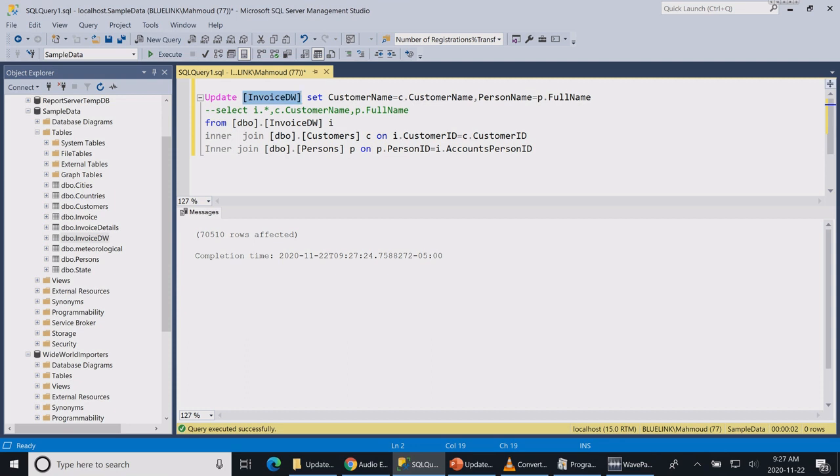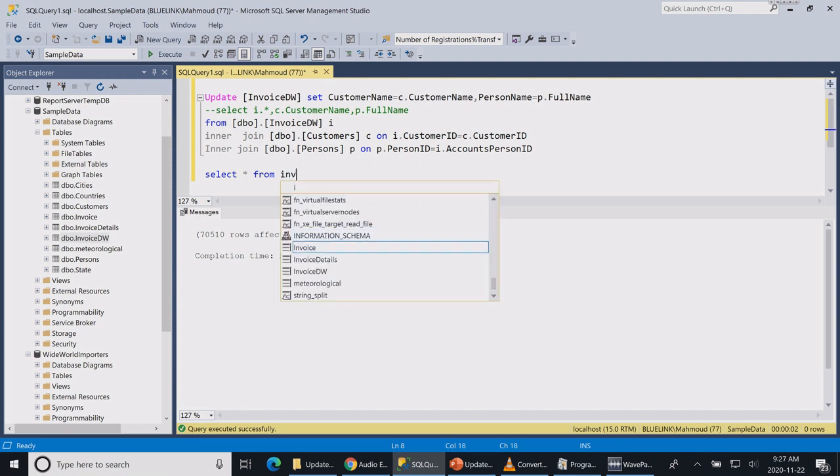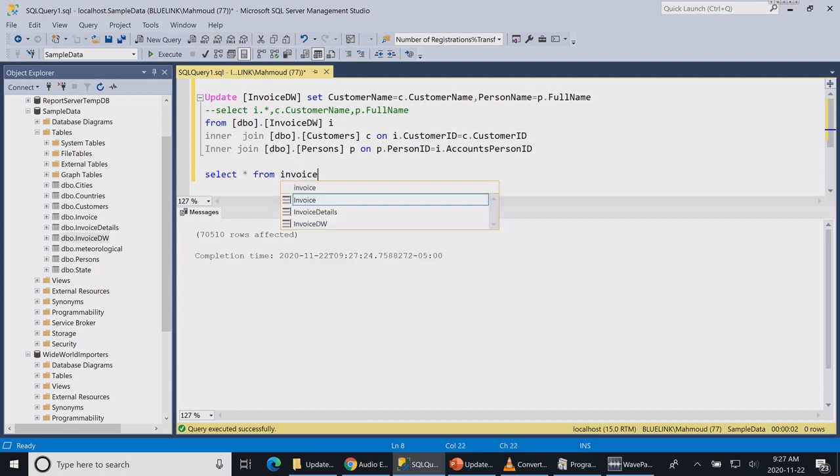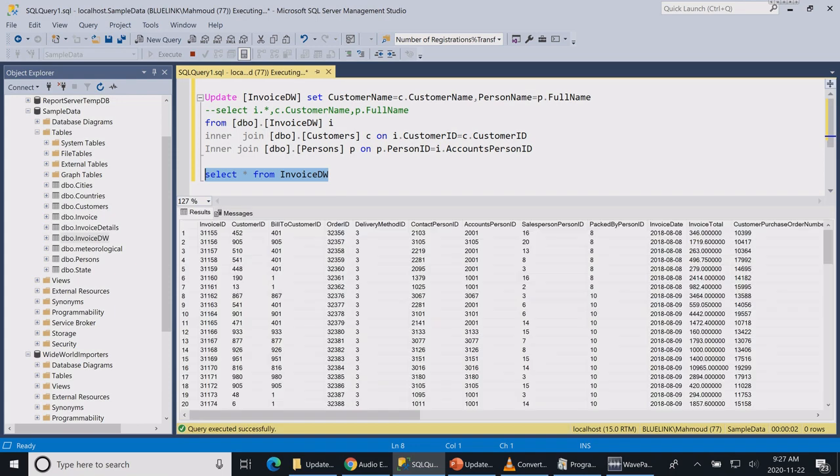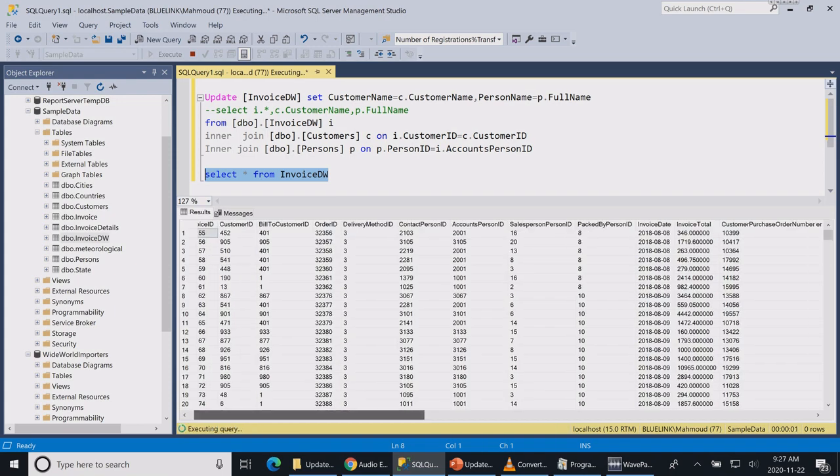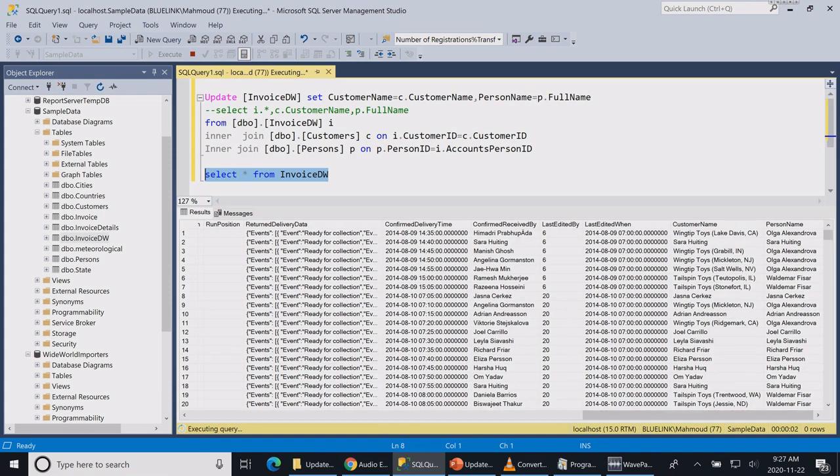Now if I issue another select statement from my invoice data warehouse table, let's see whether my columns were updated or not. As you can see over here, my customer name and person name has been updated.